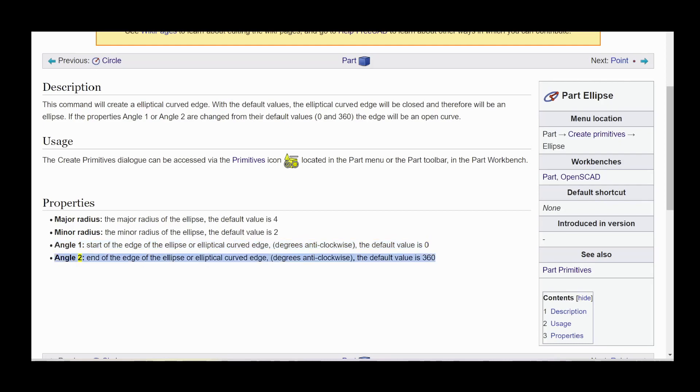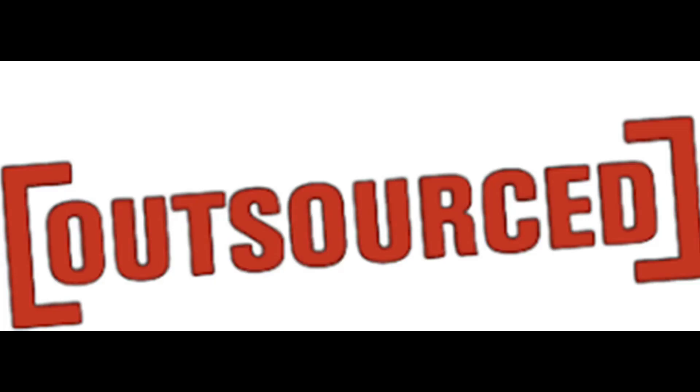Angle 2: end of the edge of the ellipse or elliptical curved edge, degrees anticlockwise, the default value is 360.